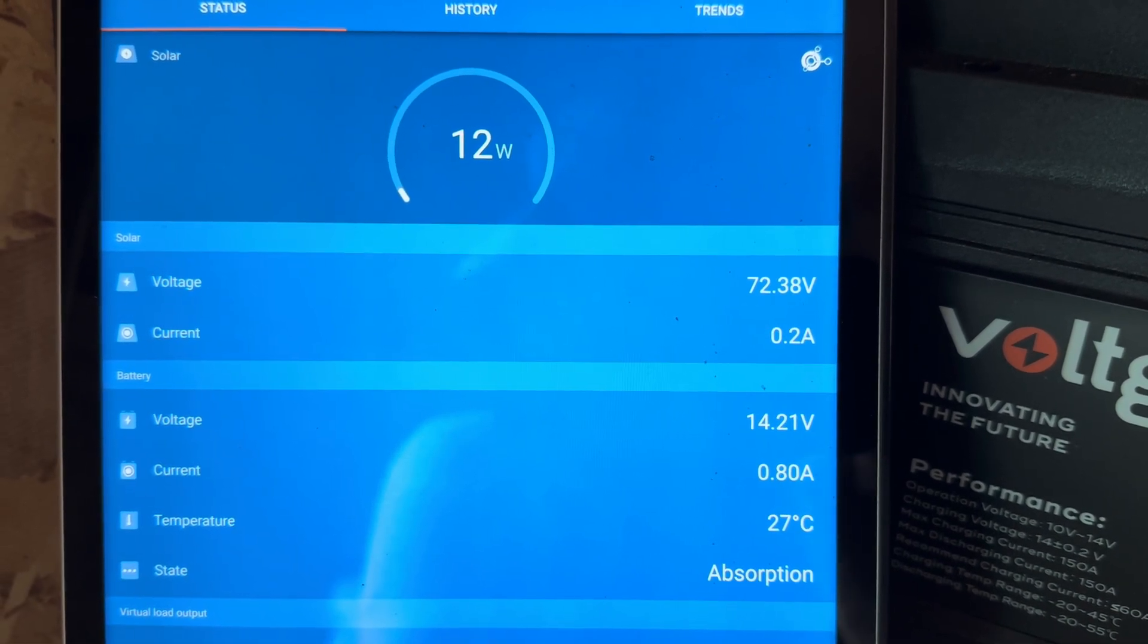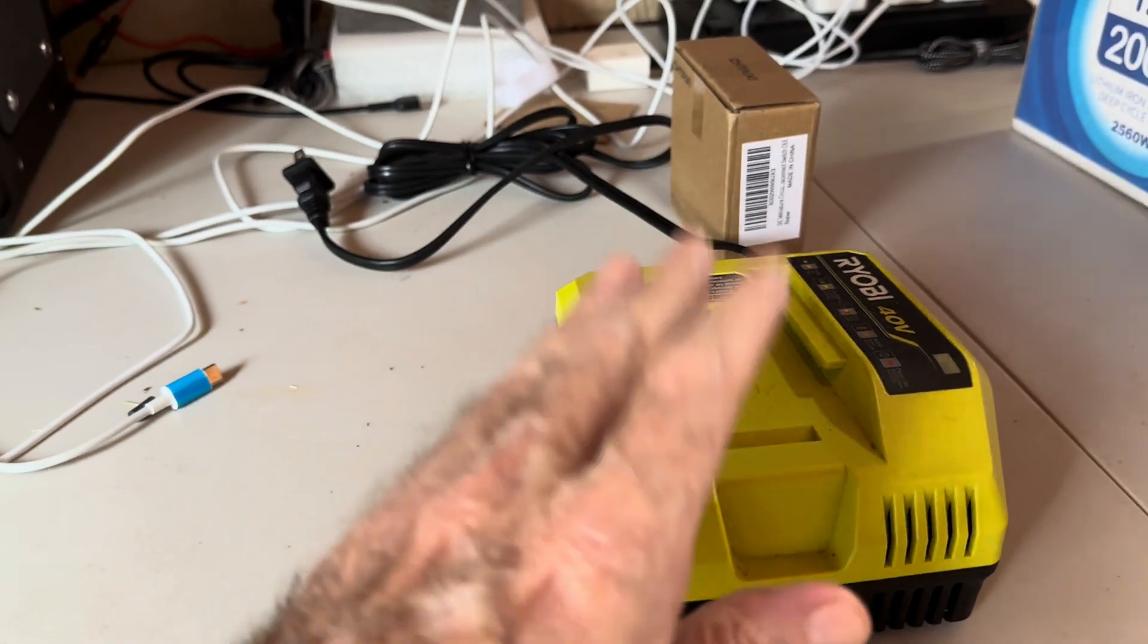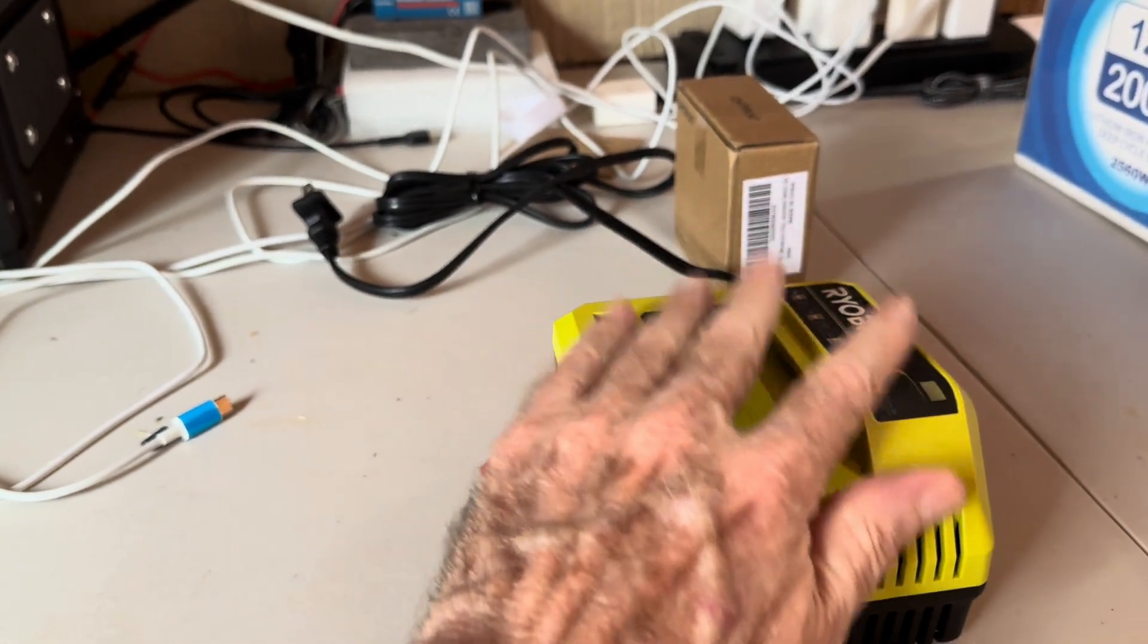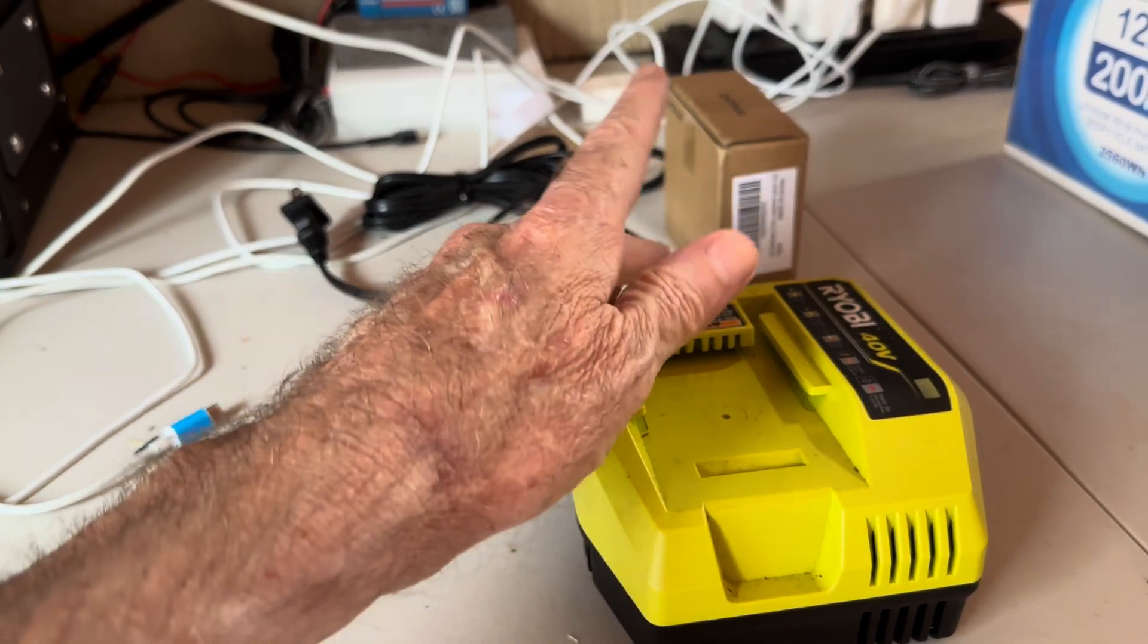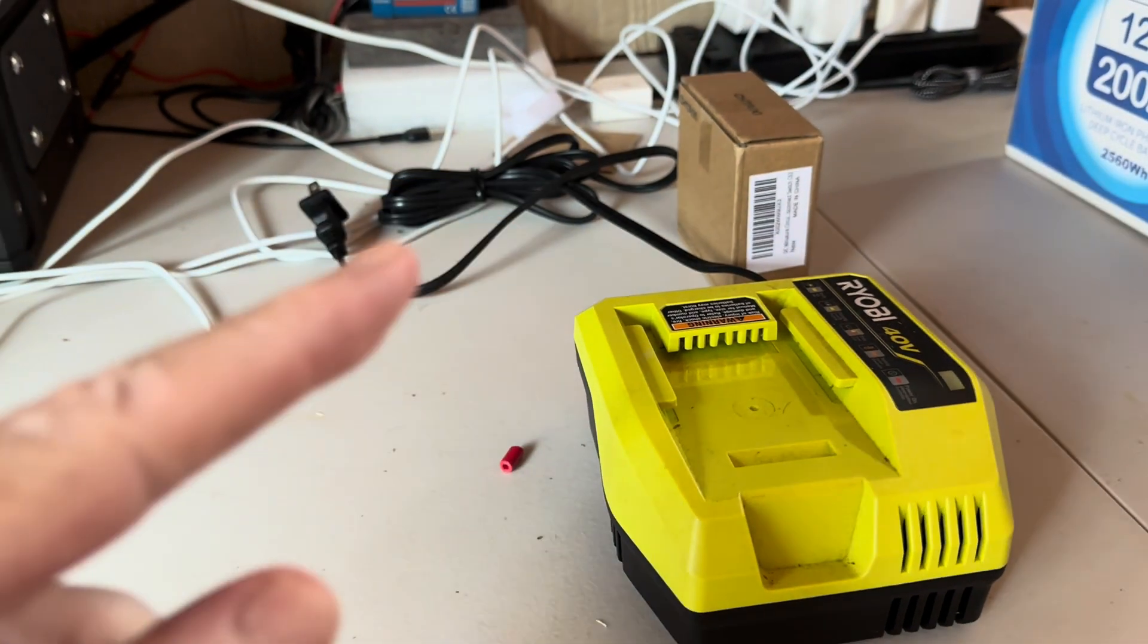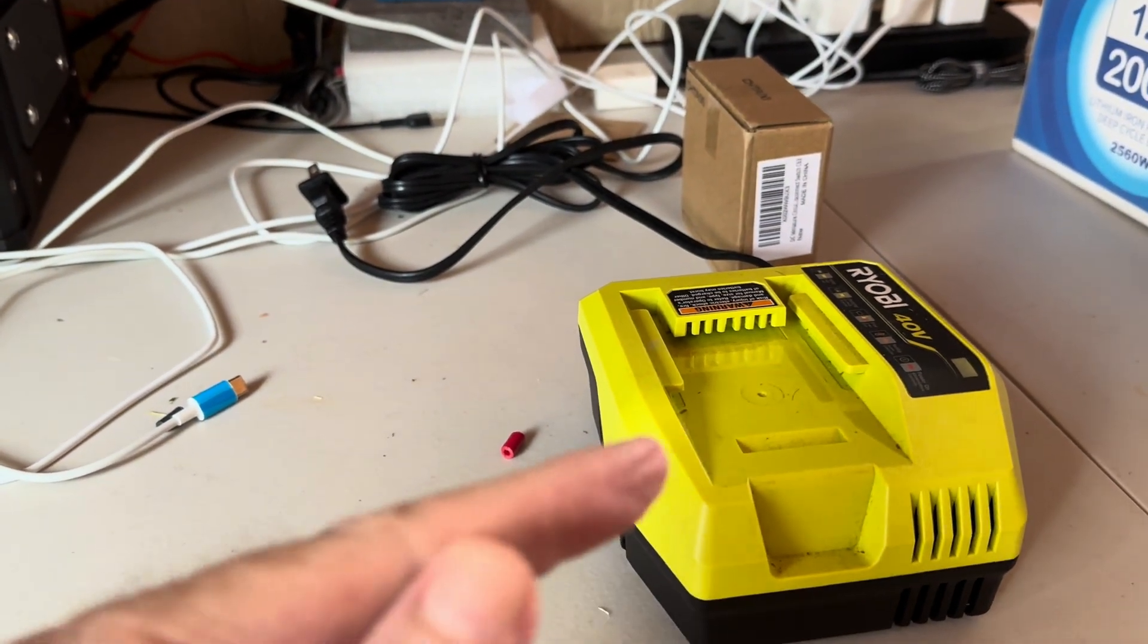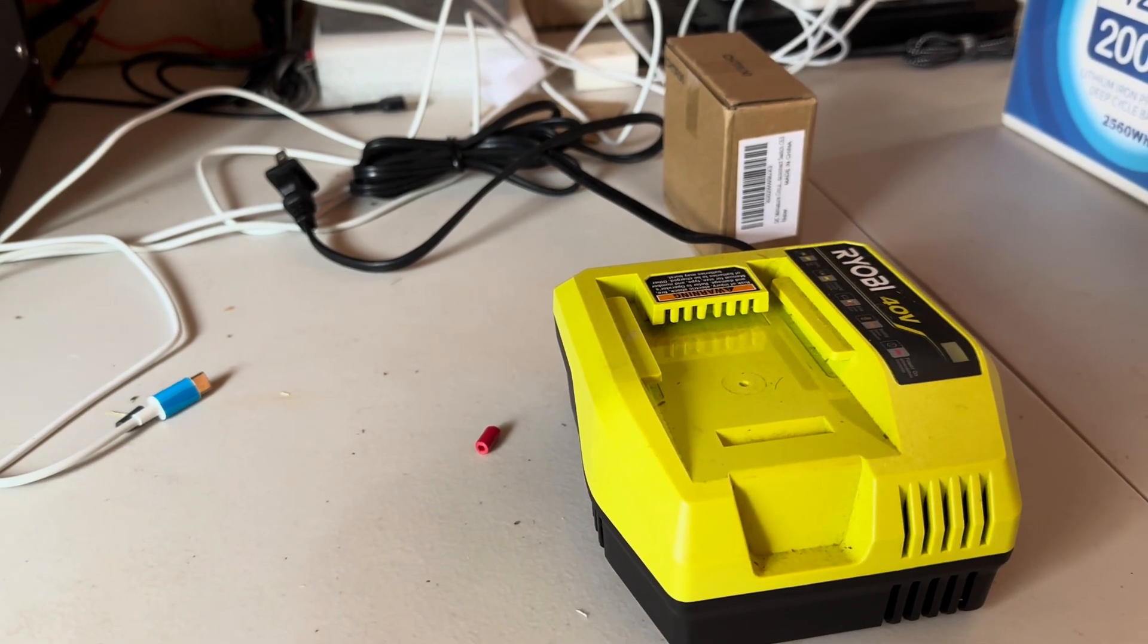Now the only thing that was different was I had this Ryobi battery charger plugged in. It wasn't on, but it was actually plugged in back there. And when I unplugged that, it seemed to settle down.